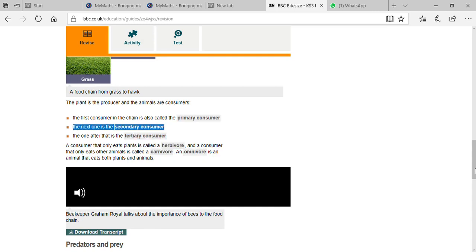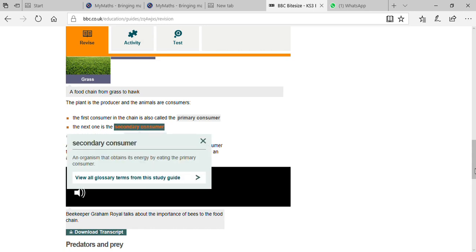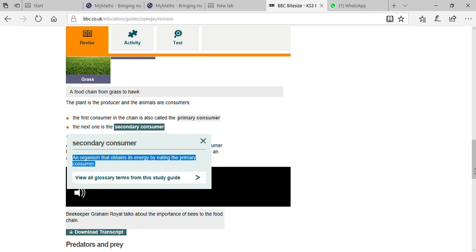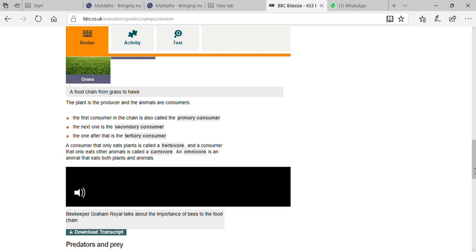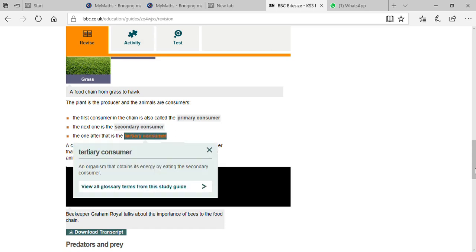The secondary consumer is the organism that obtains its energy by eating the primary consumer. The tertiary consumer is the organism that obtains energy by eating the secondary consumer. A consumer that only eats plants is a herbivore; a consumer that only eats animals is a carnivore; a consumer that eats both is an omnivore.